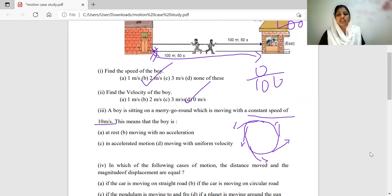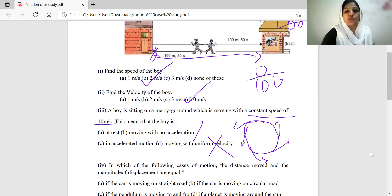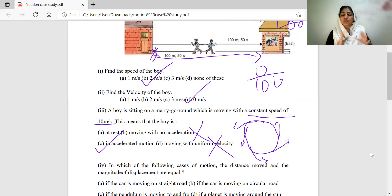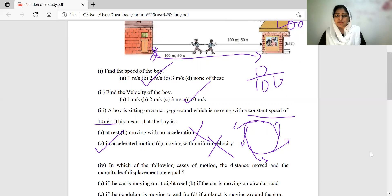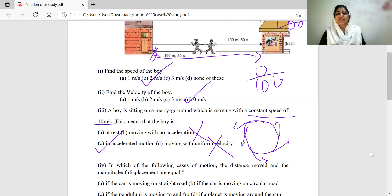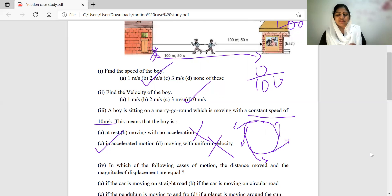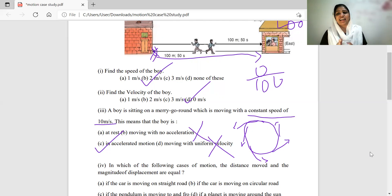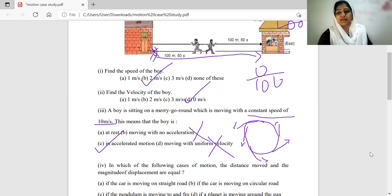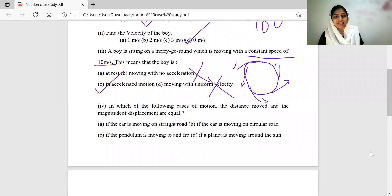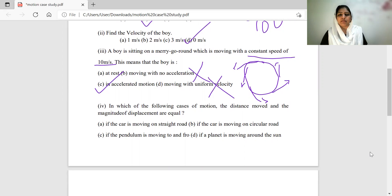Even though the speed is constant, we say it is accelerated motion because the direction keeps changing. The direction of acceleration is toward the center. This is uniform circular motion — constant speed but with centripetal acceleration.